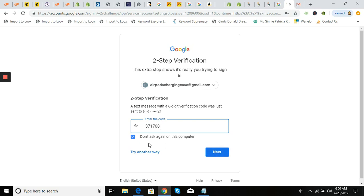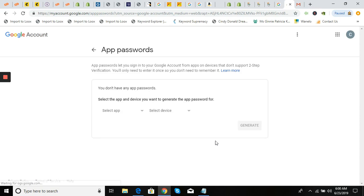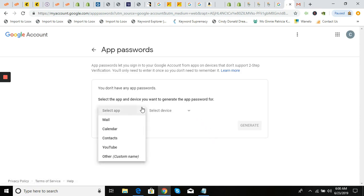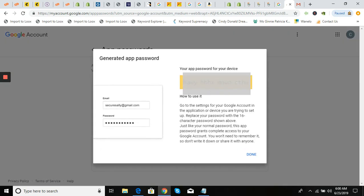Make sure 'Don't ask me again on this computer' is checked, then you don't ever have to worry about two-step verification again. We're going to select 'App,' go with 'Other,' and name it — I'm naming it 'Case Replacement.' Then click 'Generate Password.'